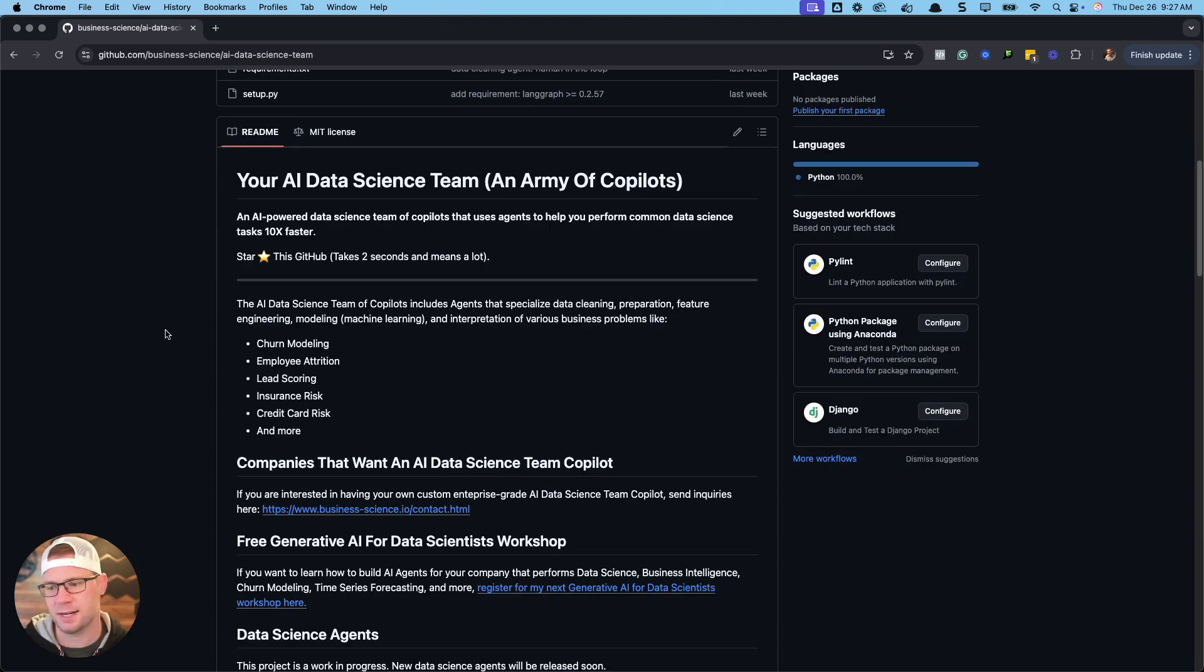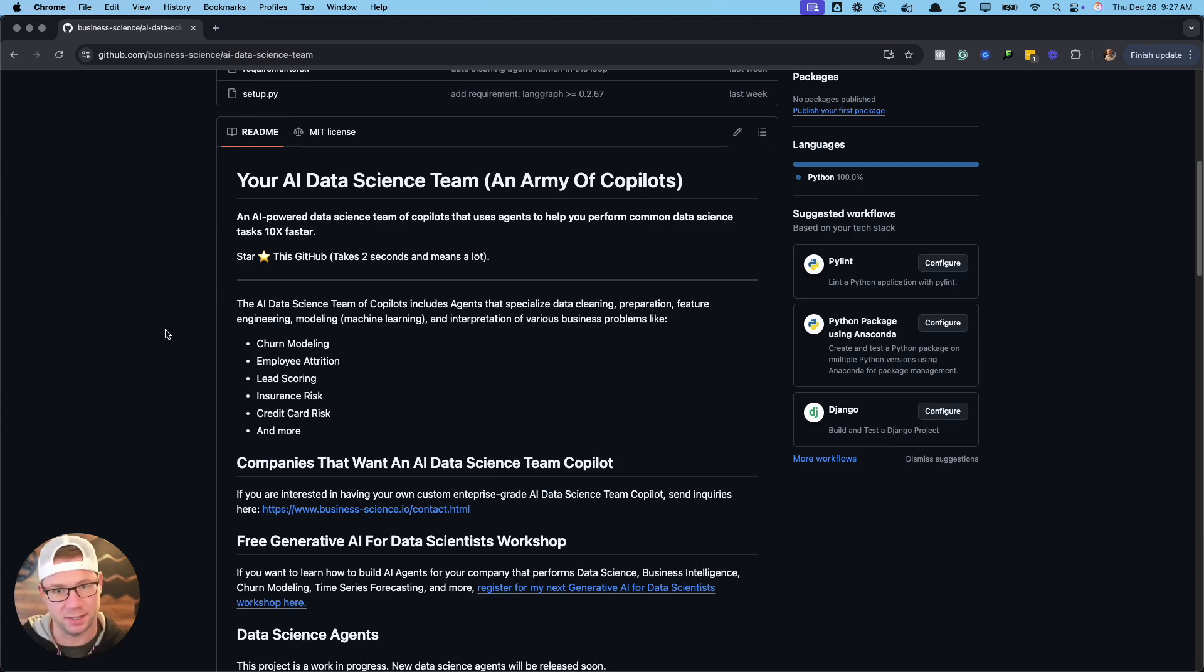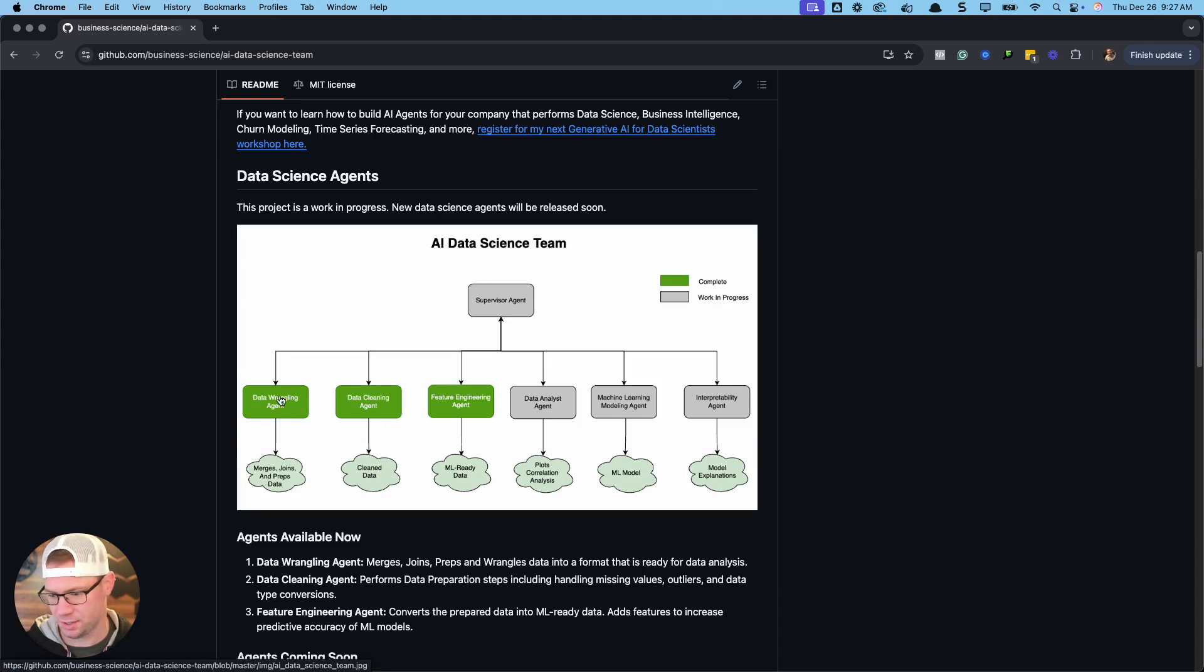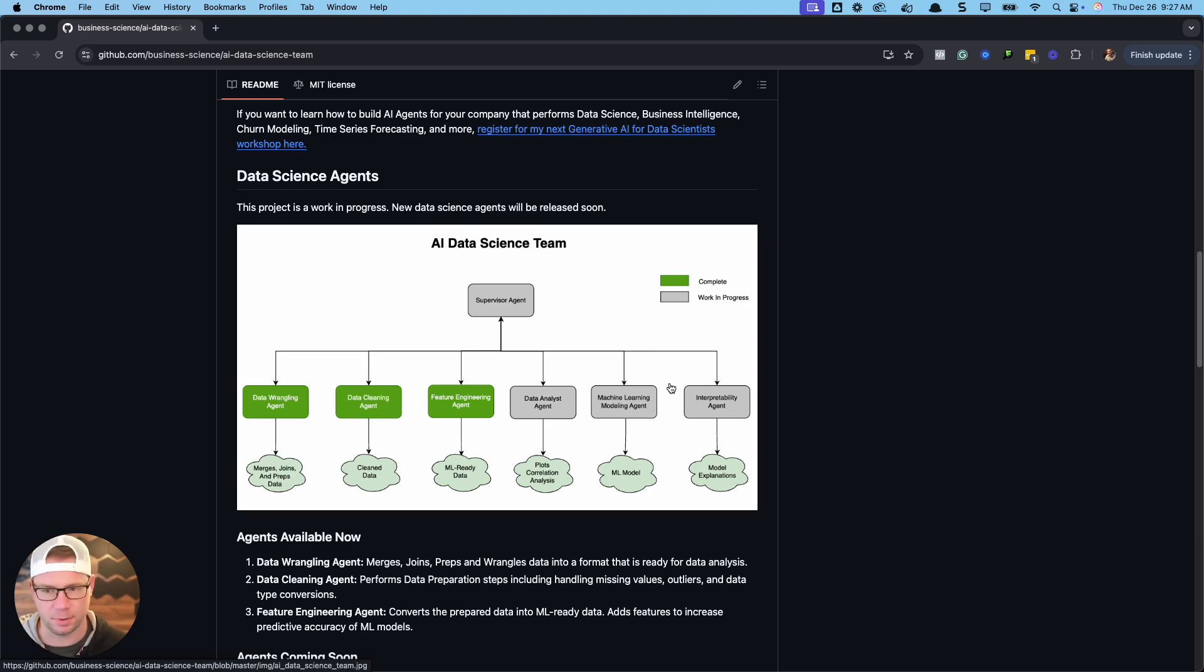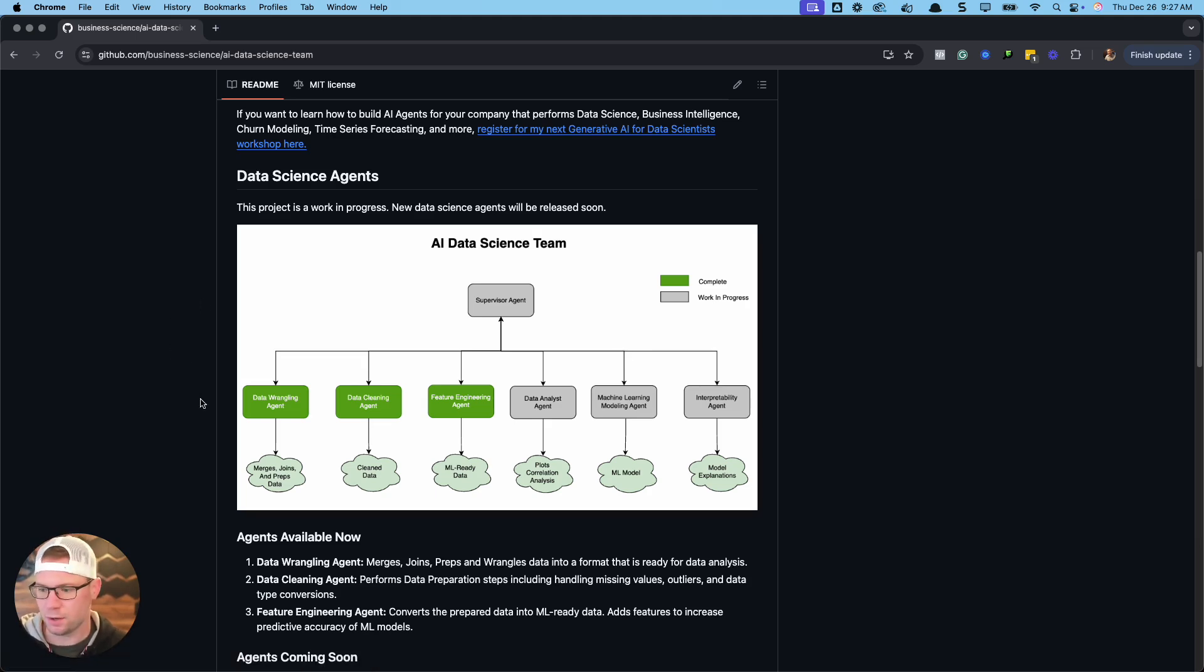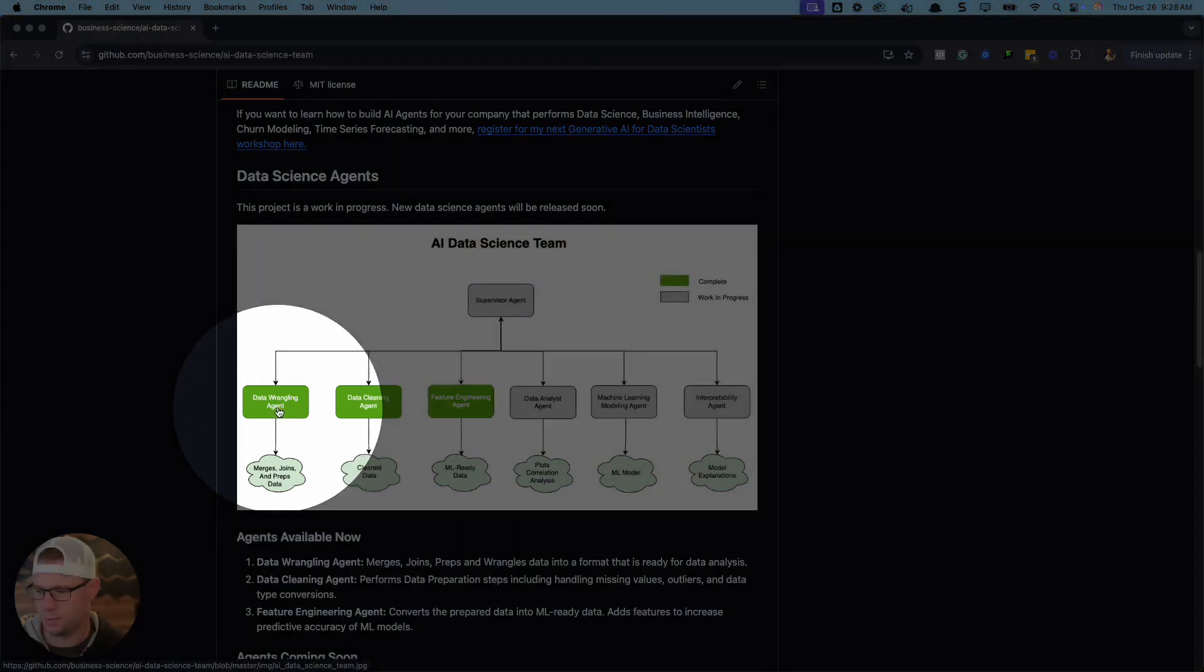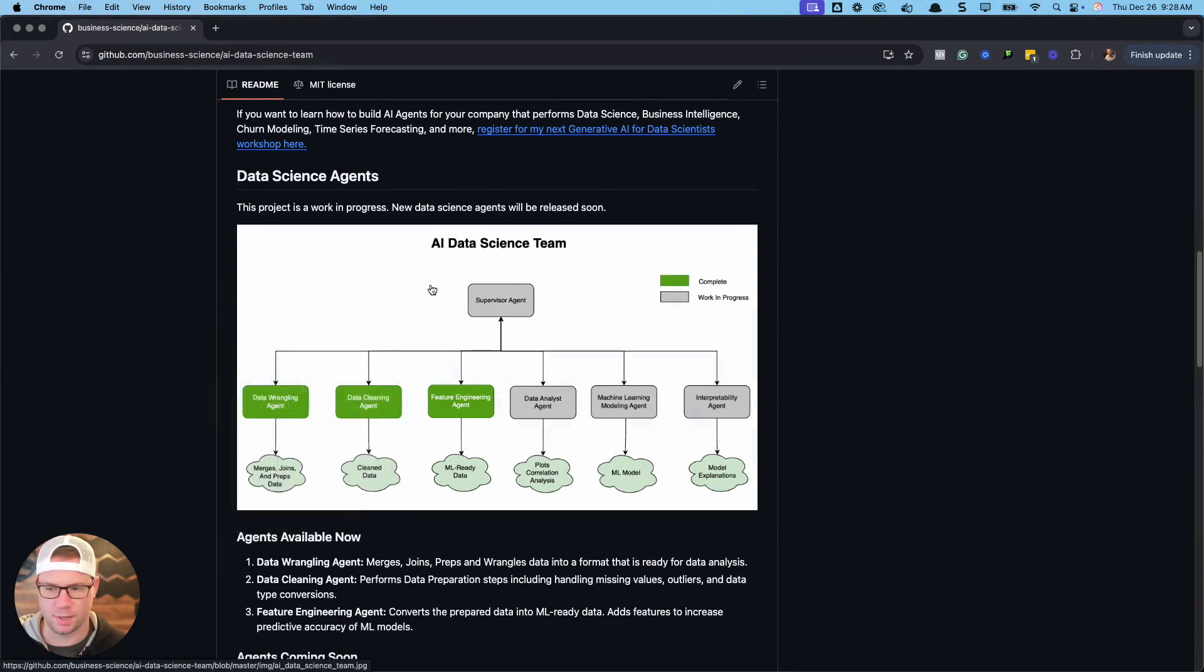The AI data science team is like an army of data science co-pilots to help you perform all sorts of data tasks like cleaning. I have a cleaning agent out now, I have a feature engineering agent, and then my newest one is this data wrangling agent. I have a bunch of others that I'm gonna be creating like a SQL database agent, a data analyst, machine learning agent, interpretability agent, all this stuff that really builds a full AI data science team. We're gonna focus on this guy right here, the data wrangling agent.